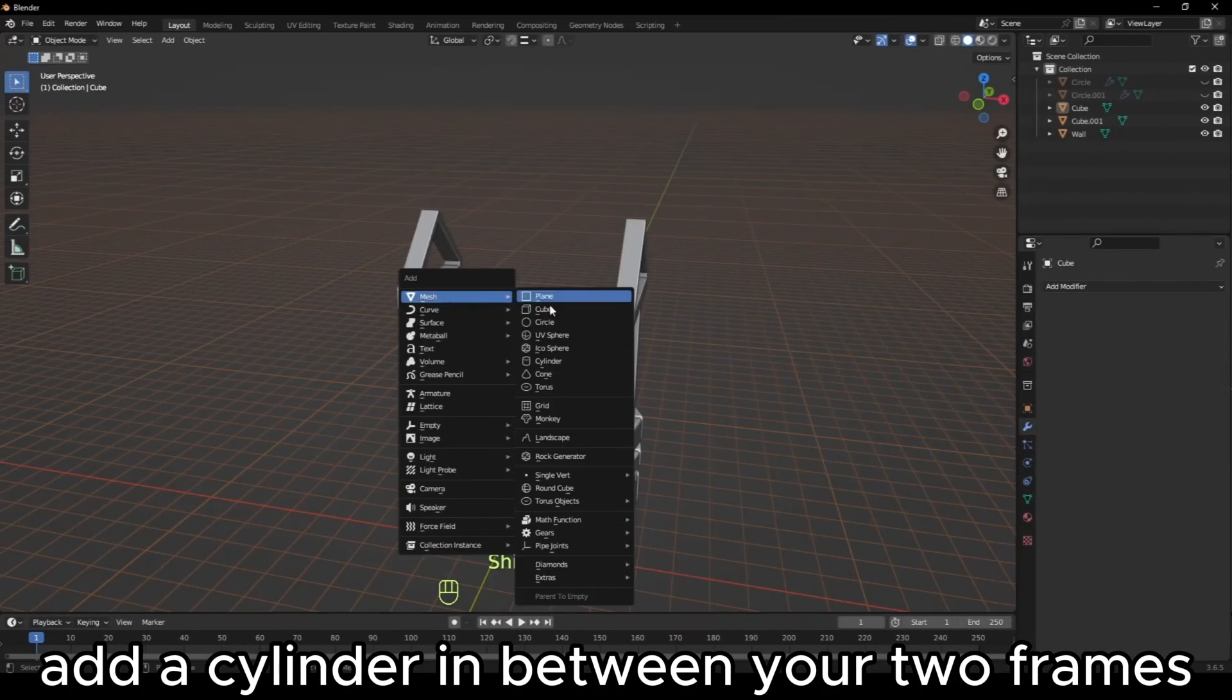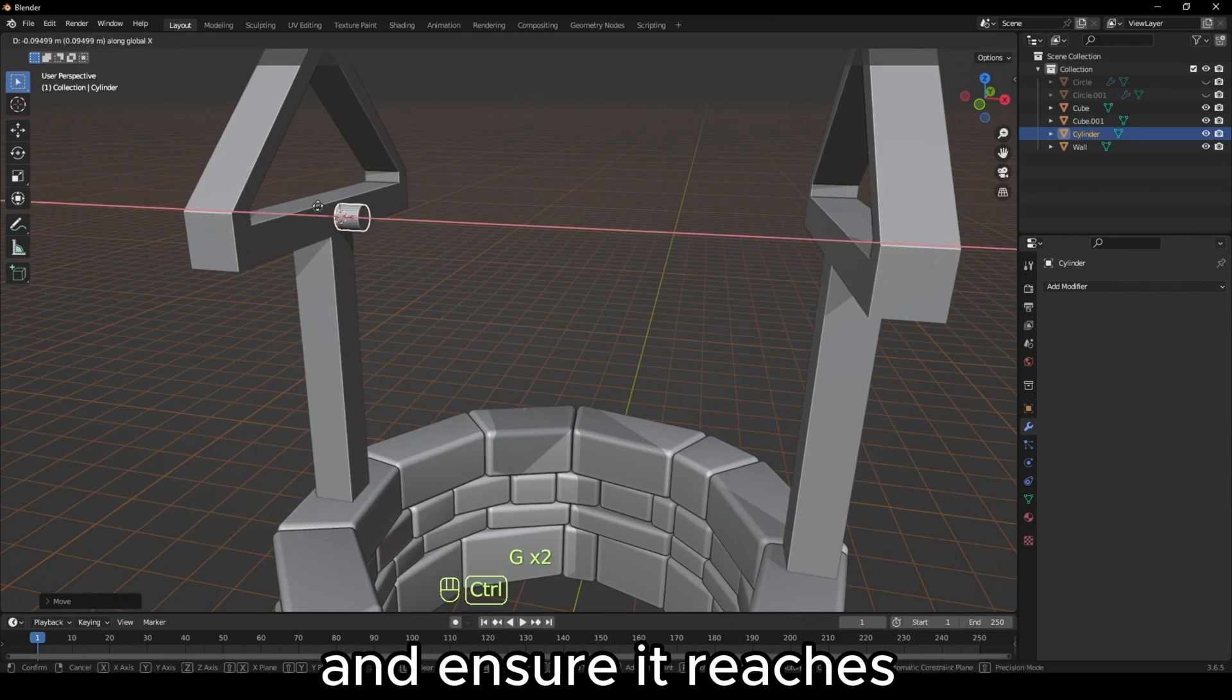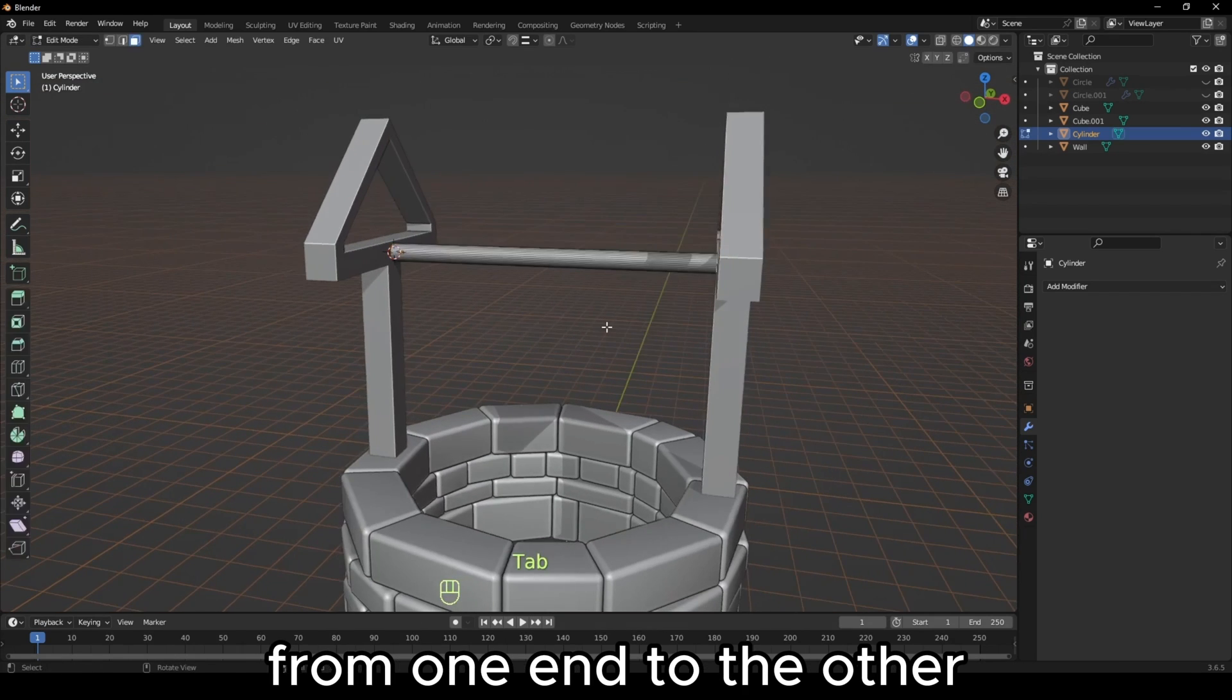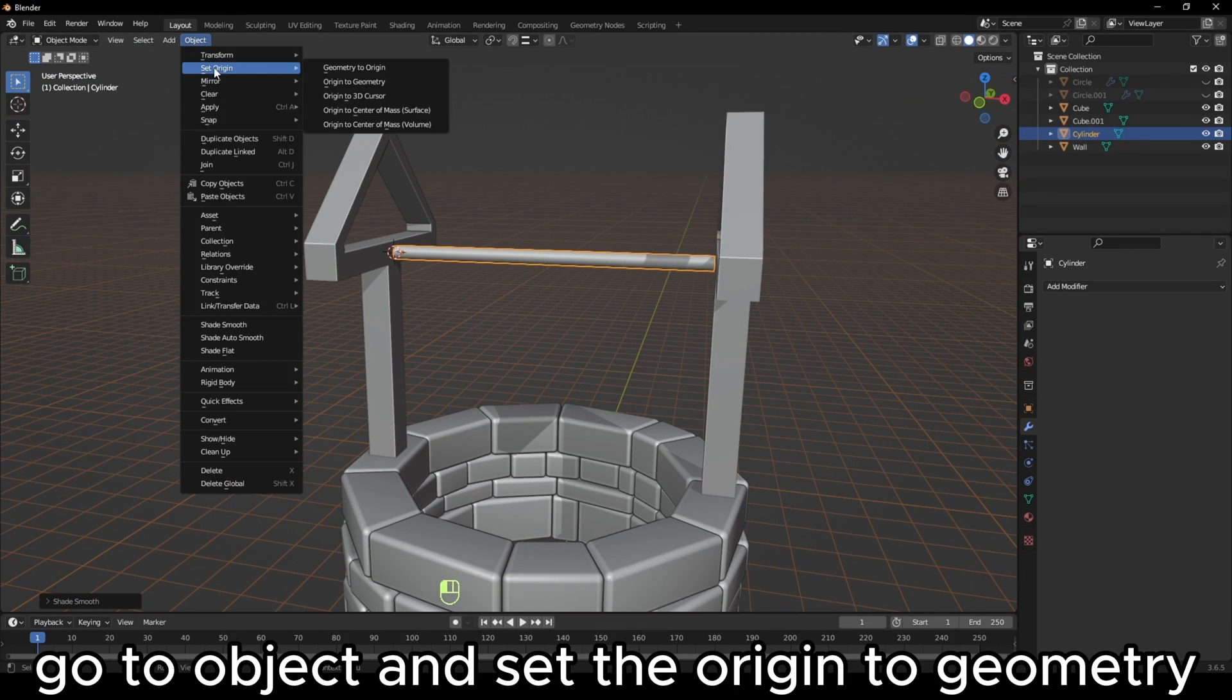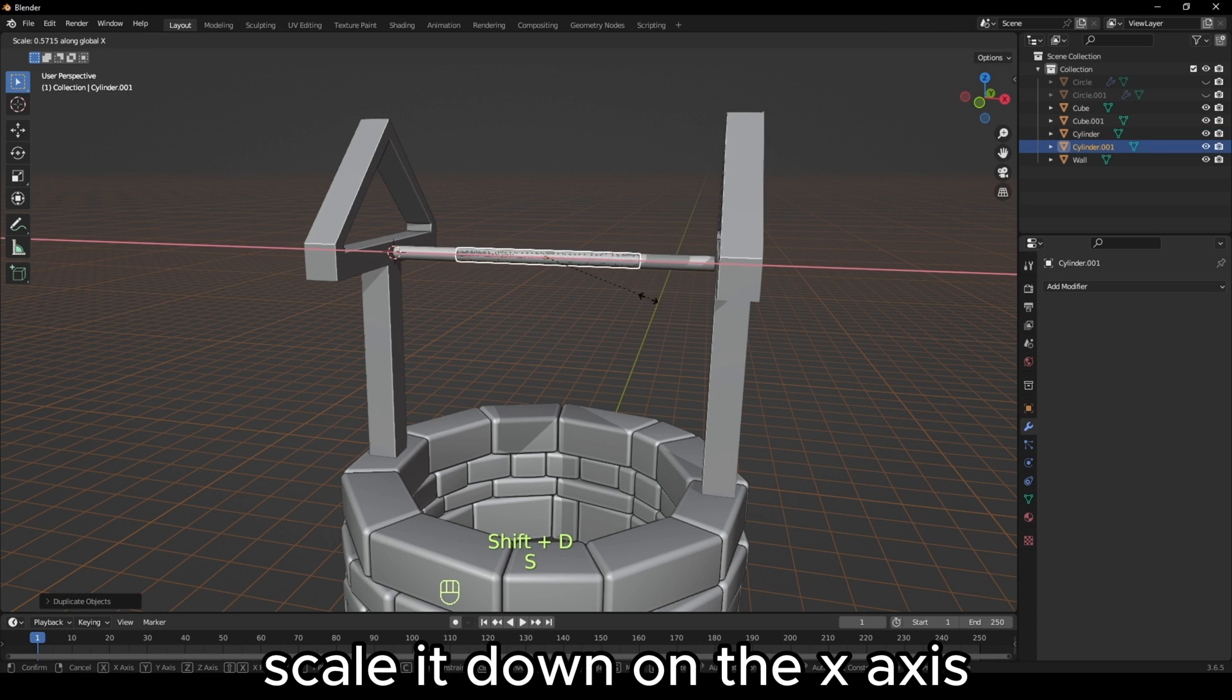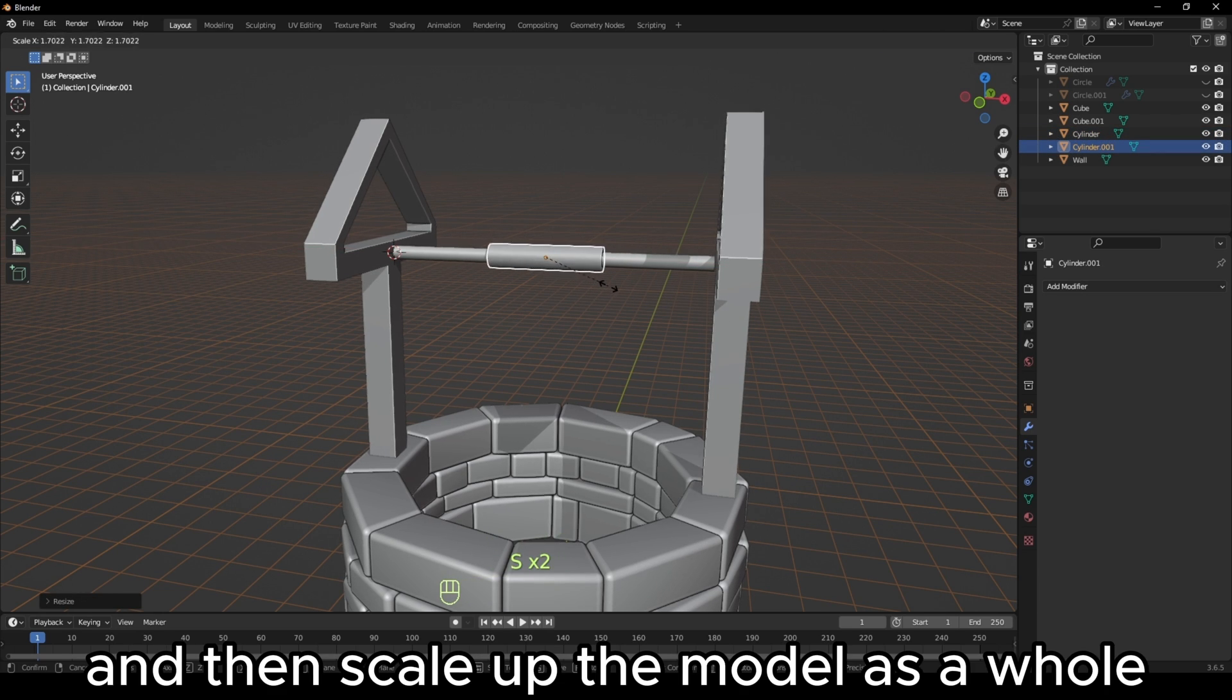Add a cylinder in between your two frames and ensure it reaches from one end to the other. Go to object and set the origin to geometry. Duplicate the cylinder, scale it down on the X-axis, and then scale up the model as a whole.